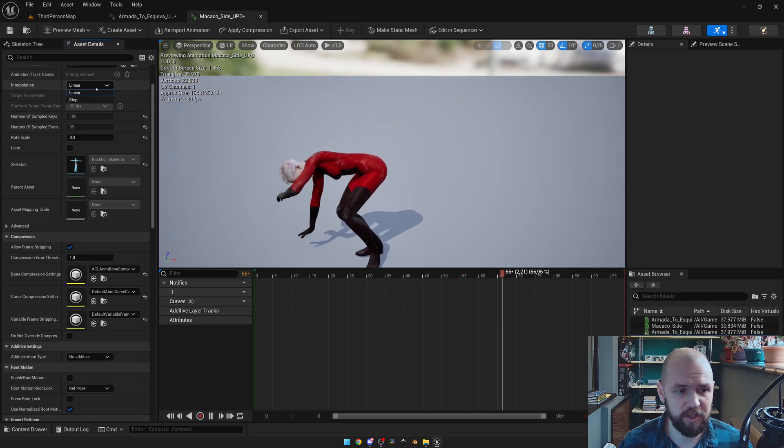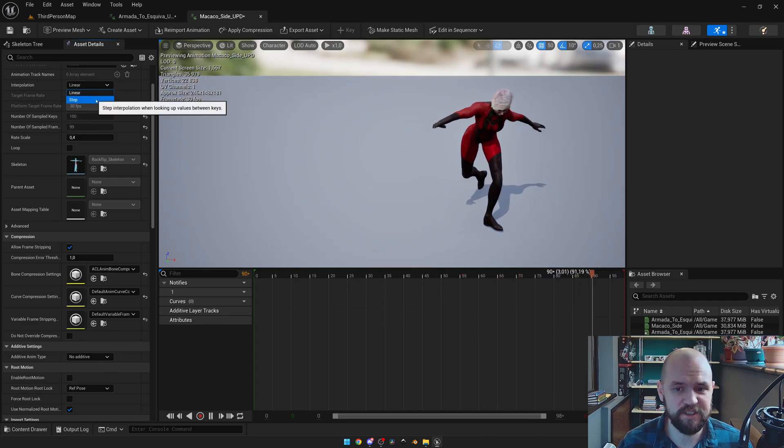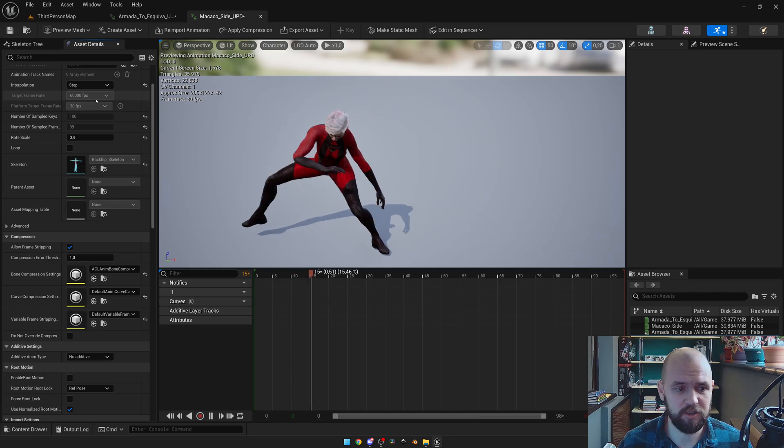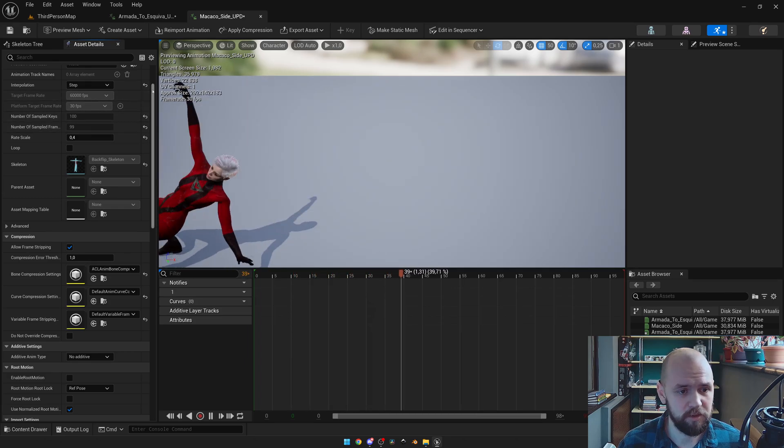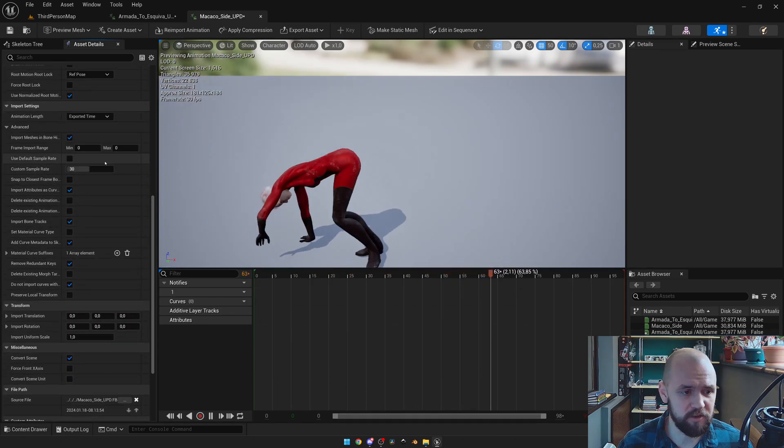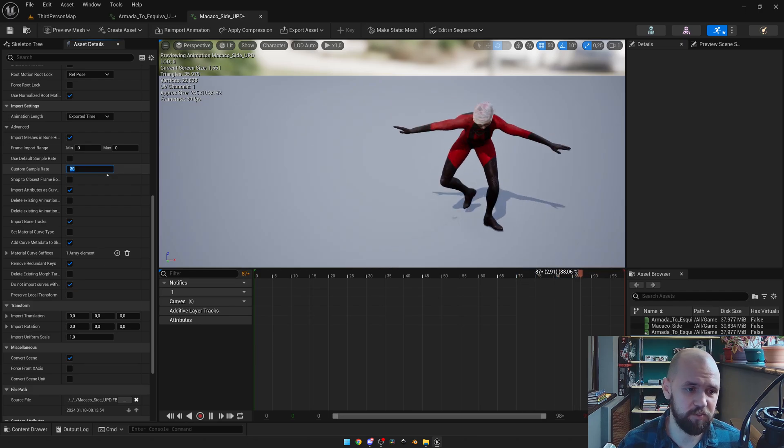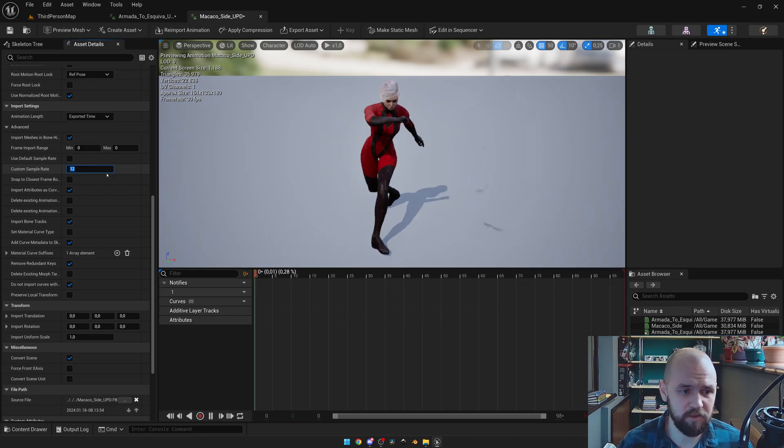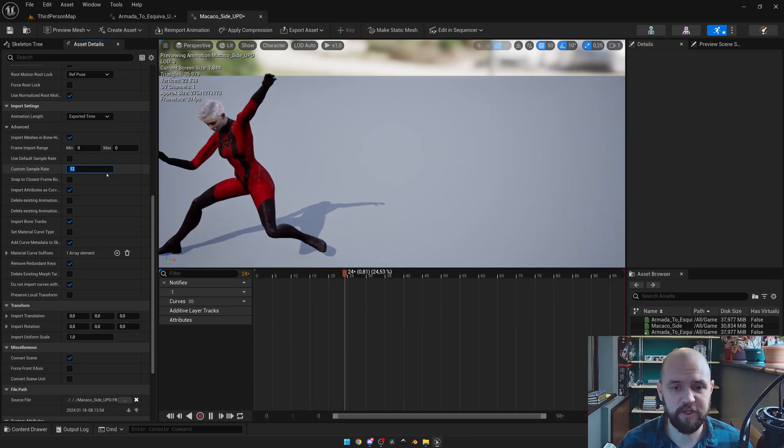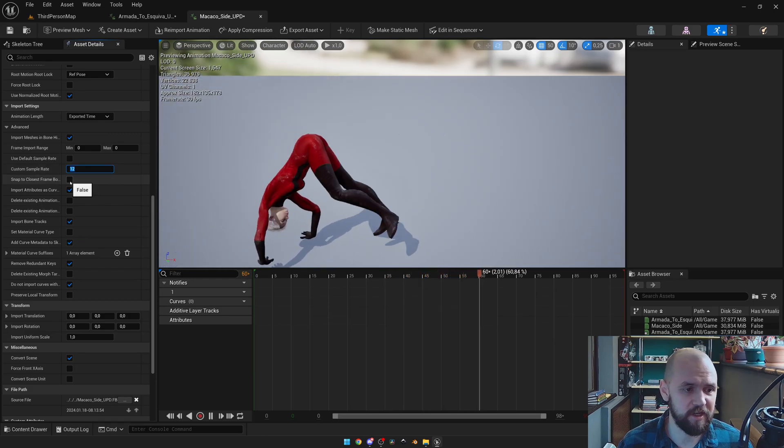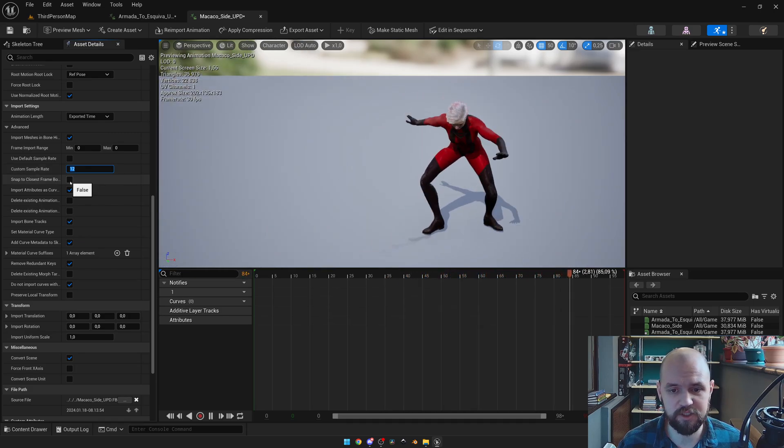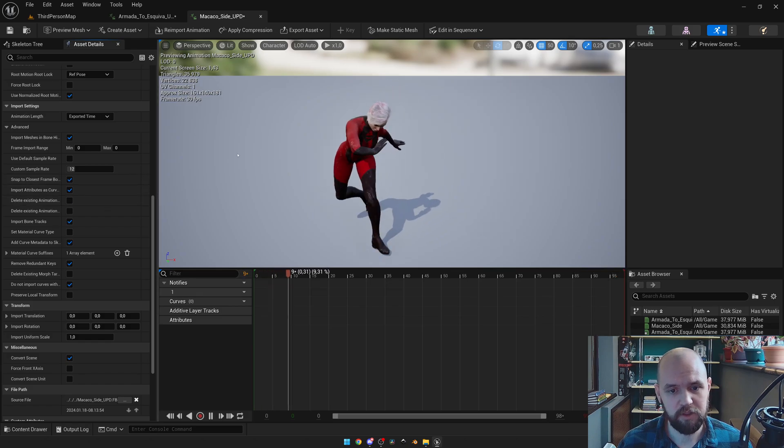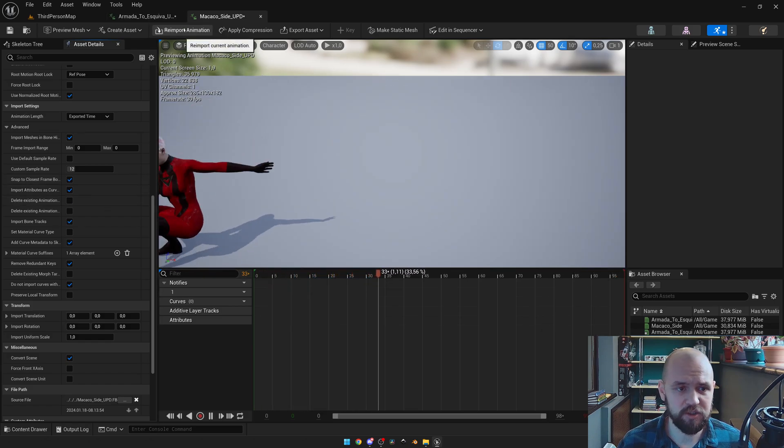Next, in the interpolation, we go from linear to step to get this sluggish style. And all you need to do here is use the custom sample rate to 12. And if your animation fails to re-import, select the snap to closest frame bound checkbox. Now simply re-import your animation.